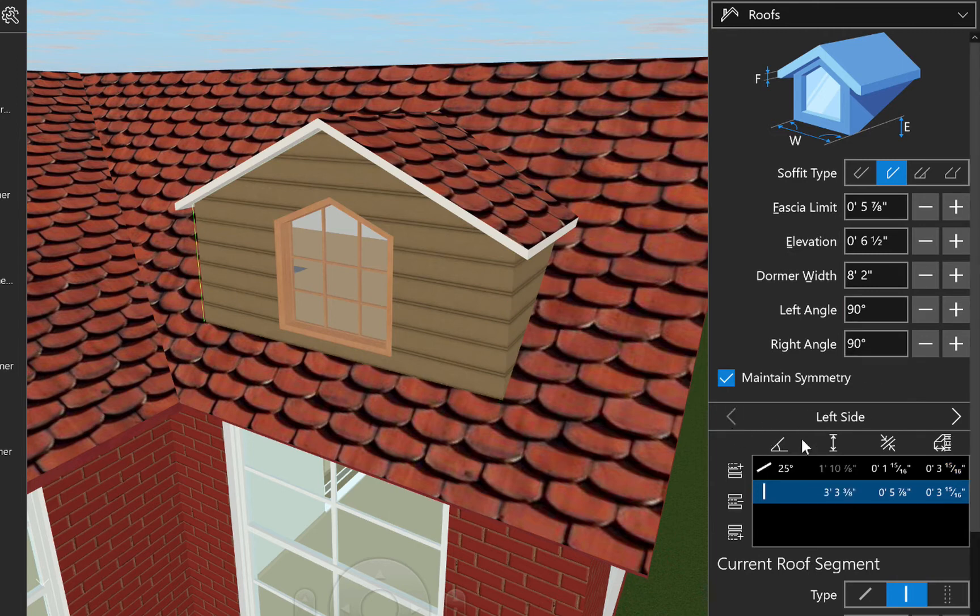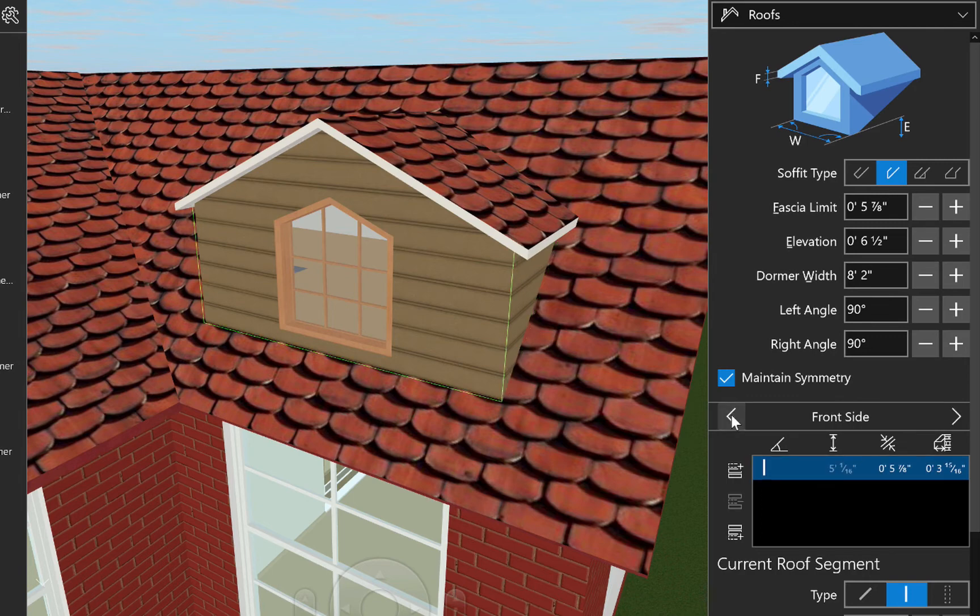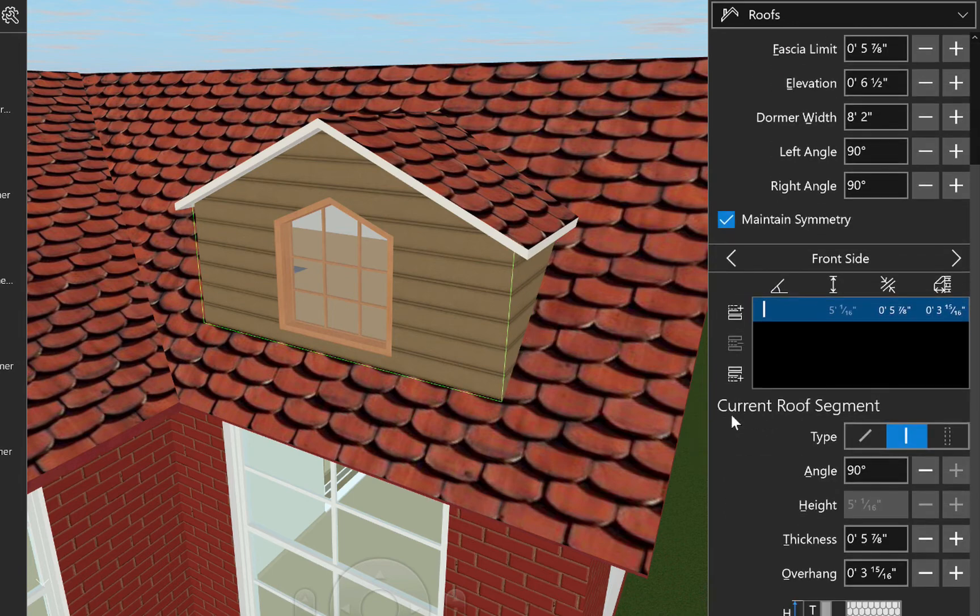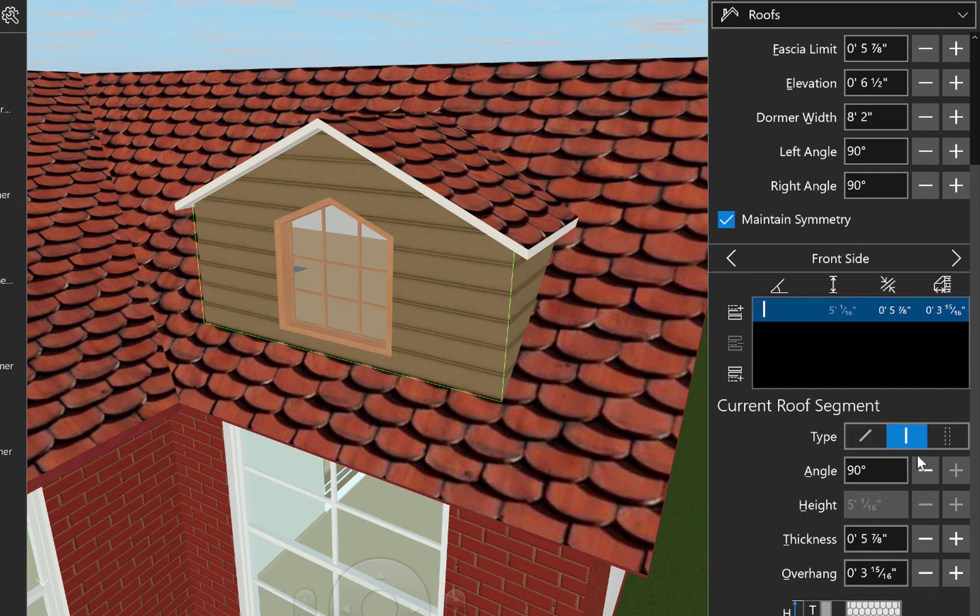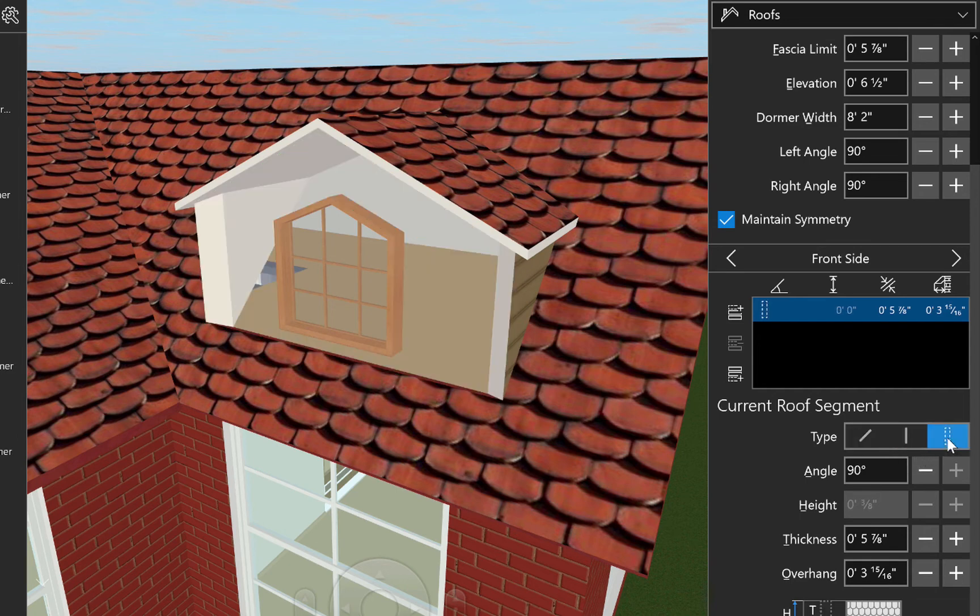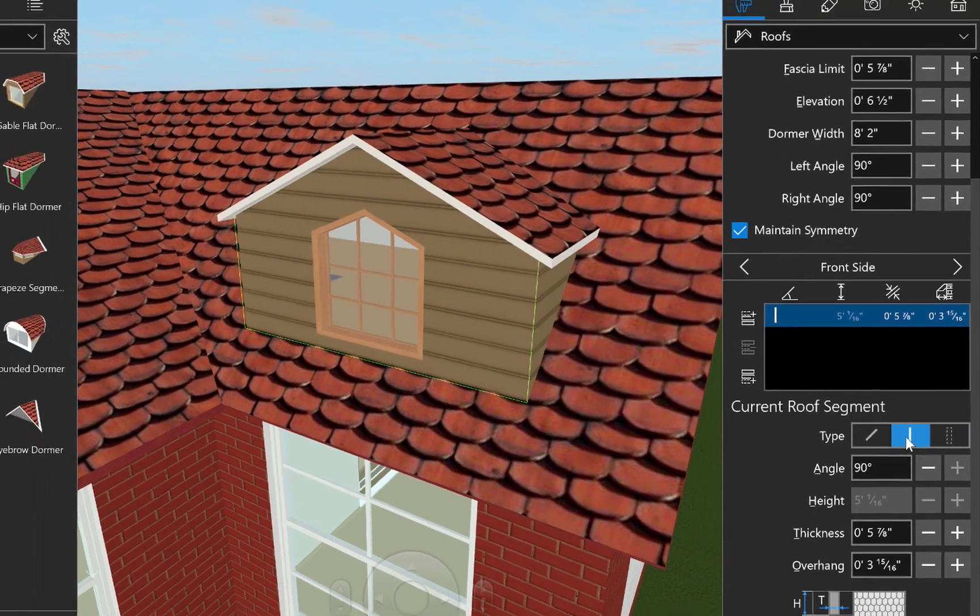Below is the list of dormer segments. You can switch between the sides using the arrows. Now one very helpful control is the type menu in the current roof segment section. You can change the segment to a slope without using the angle parameter or choose hole if you wish to create an open balcony or for any other use you might find. We'll leave that as a gable for now.